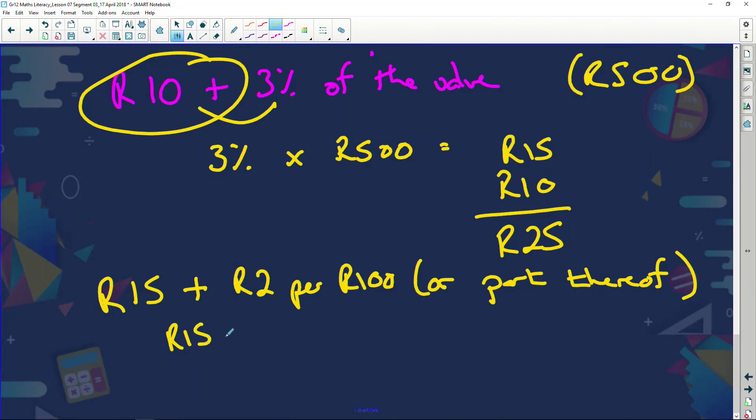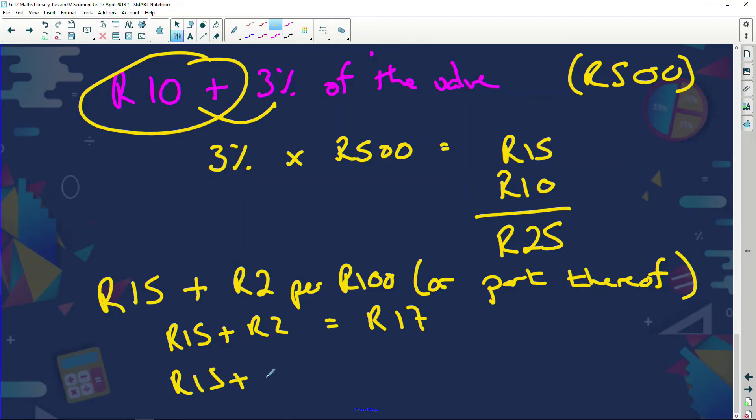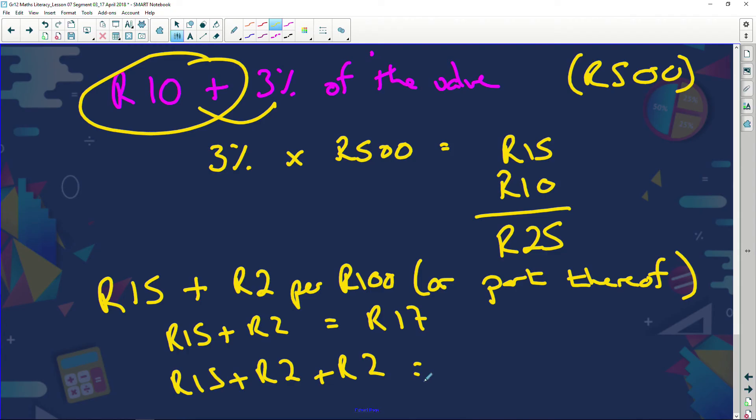What does 'part thereof' mean? If I draw 100 rand, they charge 15 rand plus two rand — that's 17 rand. If I draw 101 rand, they charge 15 rand plus two rand for the first 100, and then because I've gone into the next 100, they charge another two rand. So drawing just one extra rand costs me an additional two rand.